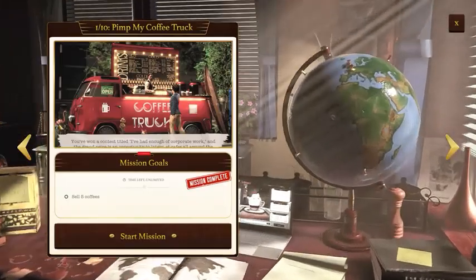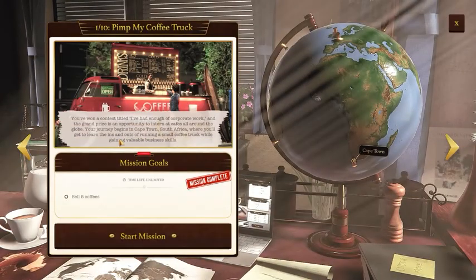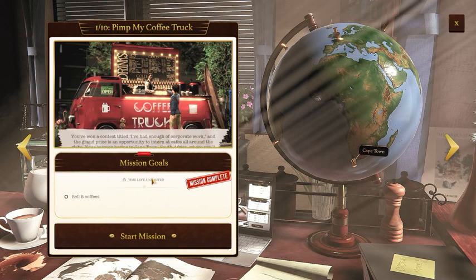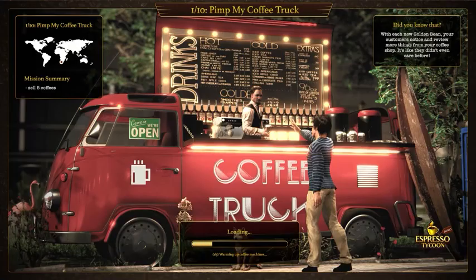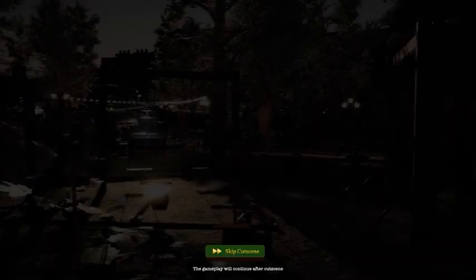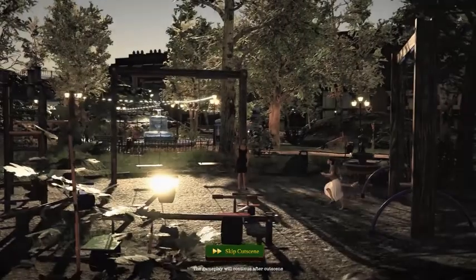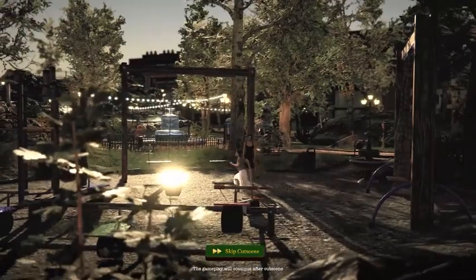Hey there coffee lovers, my name is Nick and today I'm going to share hints from the gameplay of Espresso Tycoon with you. So grab your coffee, sit down and let's dive right in.